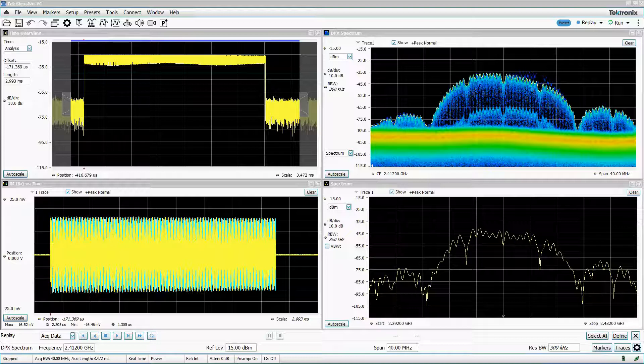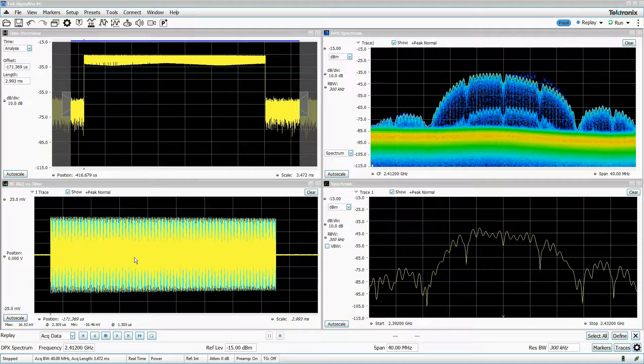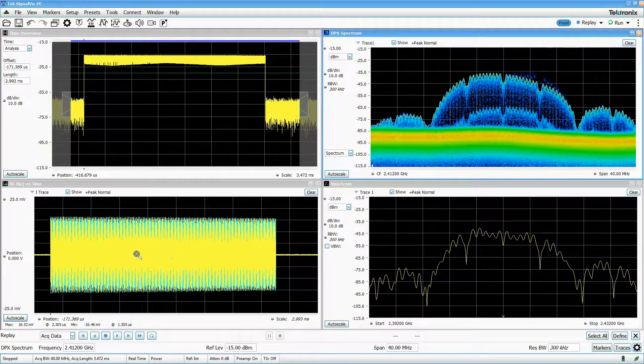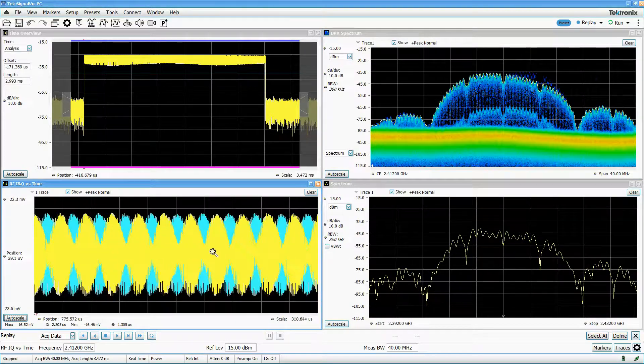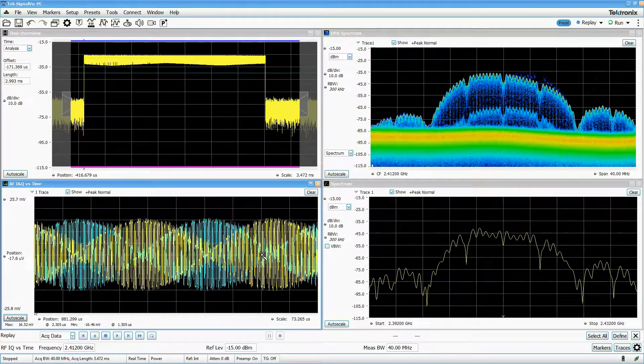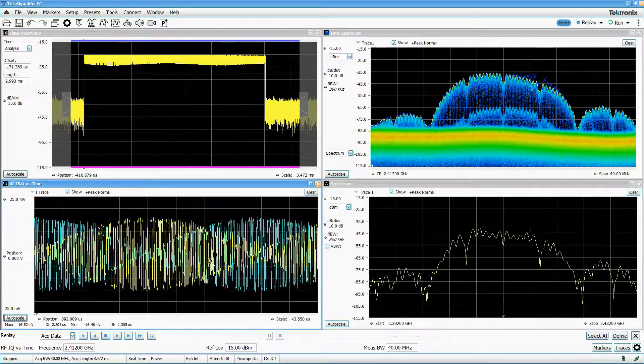There are two main methods to save data in SignalView PC: blocks of IQ data as .tiq files, and contiguous streaming IF data, which are .r3f files.